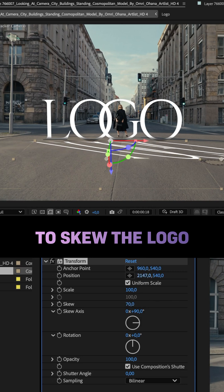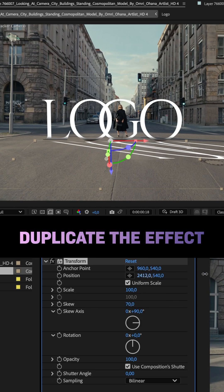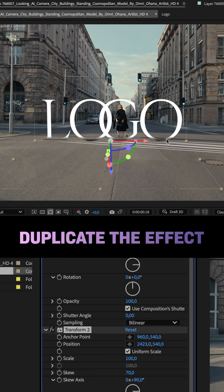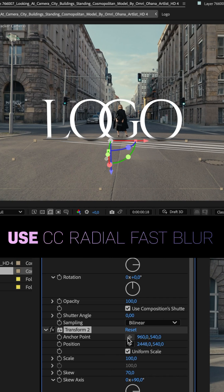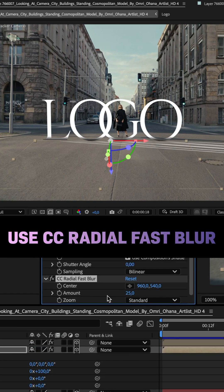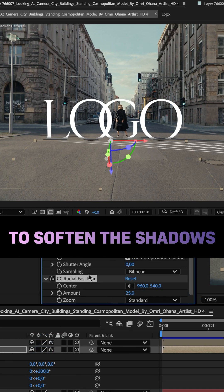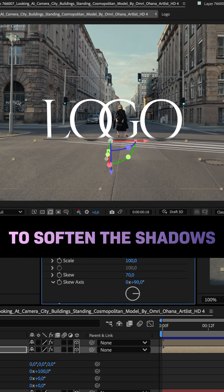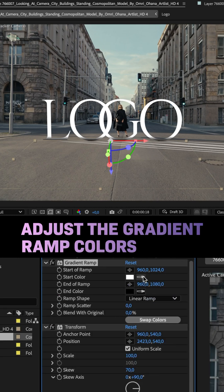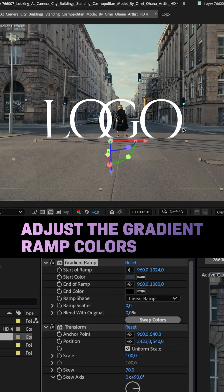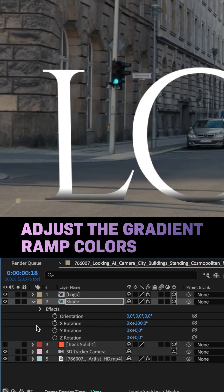Let's adjust the position. We're not there yet, so let's duplicate the effect. That's it — we slightly adjust the position again. To soften the shadows, we add CC Radial Fast Blur, amount around 25. To adjust the shadow color, we use the gradient ramp and pick the shadow colors from the clip. We need to move the shadow comp slightly up to align it with the bottom edge of the logo.